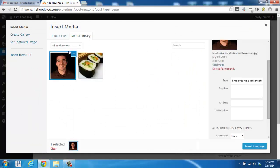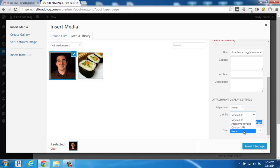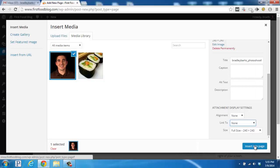So you can see it's checked here. And then over here on the right hand side, I don't want it to link to anything, so I'm going to put none. And then I'm going to leave it at full size. Then simply scroll down a little bit here and click insert into page.